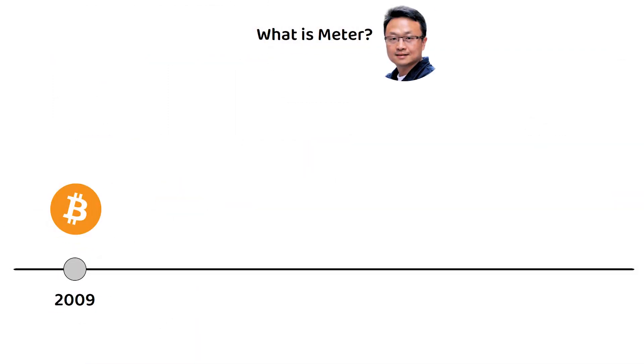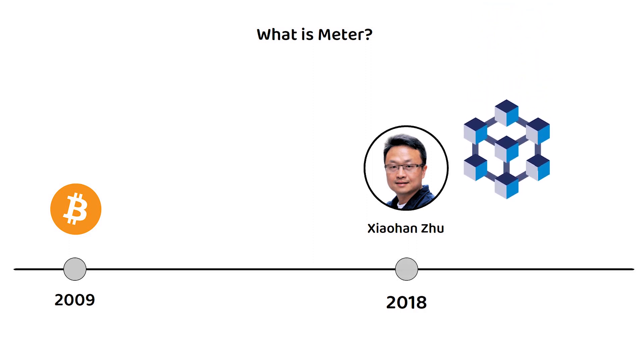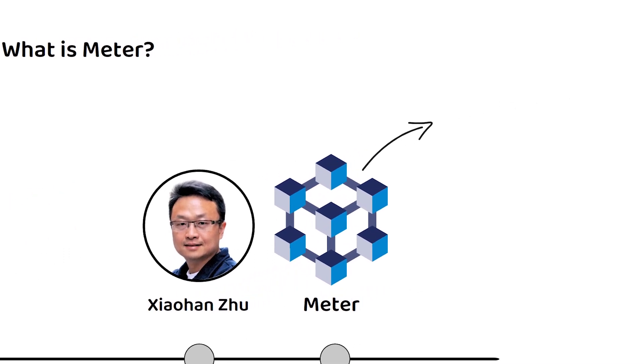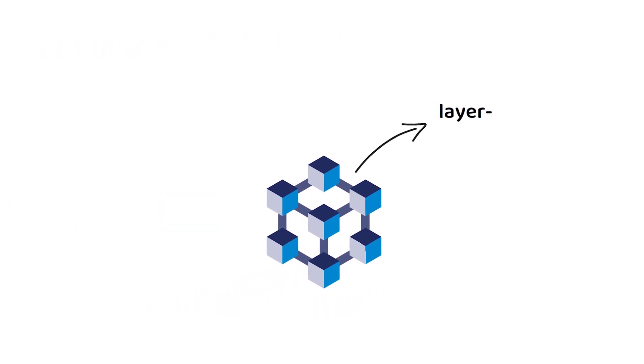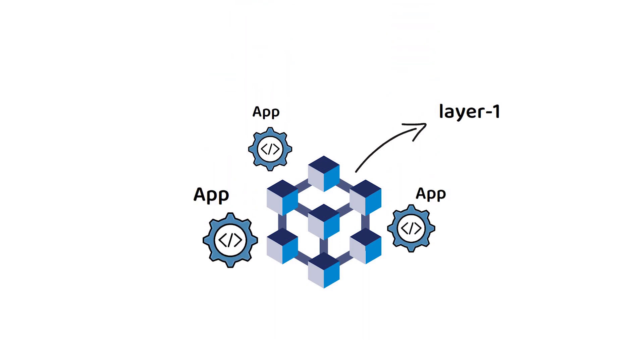Mitter was founded by Shohan in 2018, with the Mitter blockchain itself going live in 2020. Mitter is a layer-1 blockchain, meaning it is the foundation from which applications on the network are built, similar in function to Ethereum.